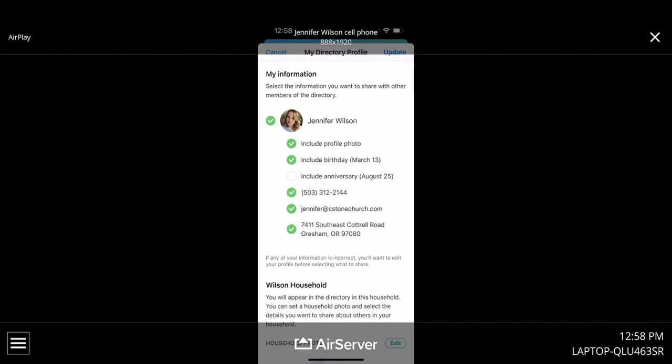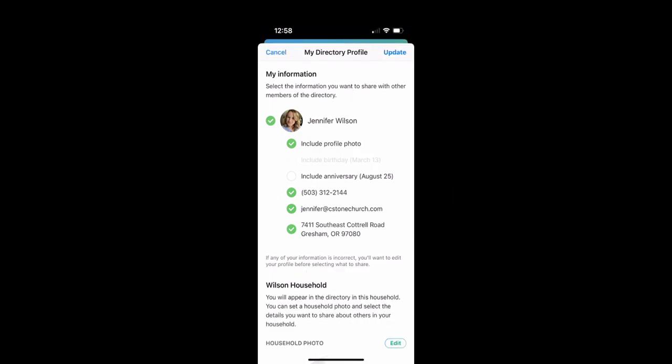This is going to show you right now what is going to show up in the directory. So people that have access to the directory are going to see all of this information about me. So if I want to take something out, if I don't want my birthday to be on there, all I need to do is click it. It will go away and it won't show up in the directory.